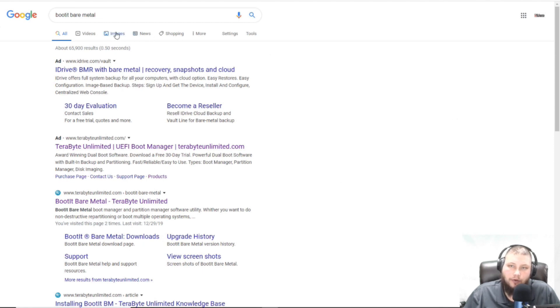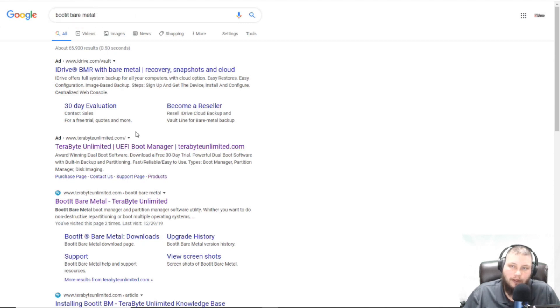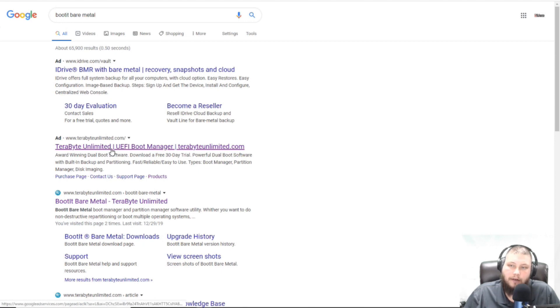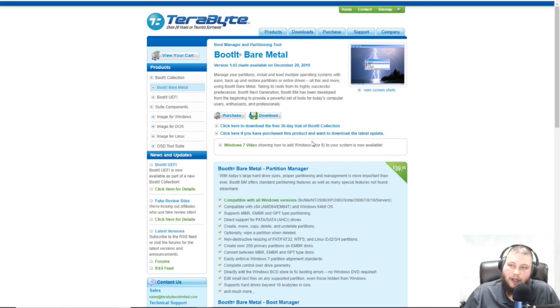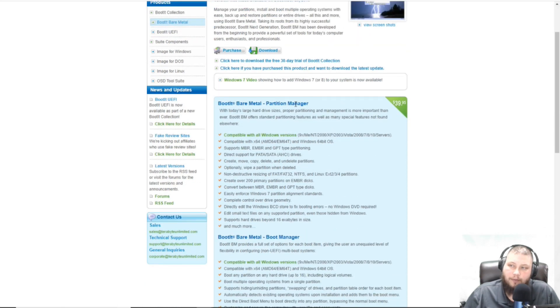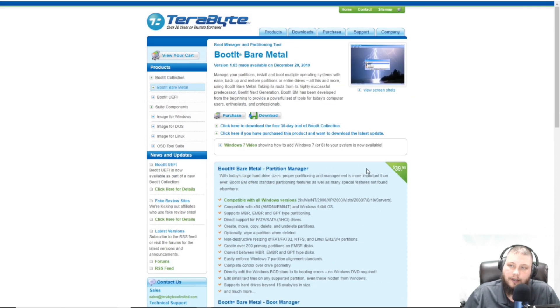What you would do is you'd go to Google and Google Bootit, as in one word, B-O-O-T-I-T, Bare Metal. And you'll find this one by Terabyte Unlimited, which I believe is an IBM company. So when we go there, there's going to be this Bootit Bare Metal. We're looking for this partition manager, $39.95 cost.